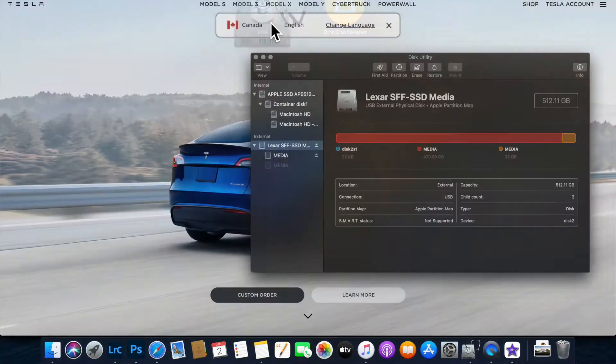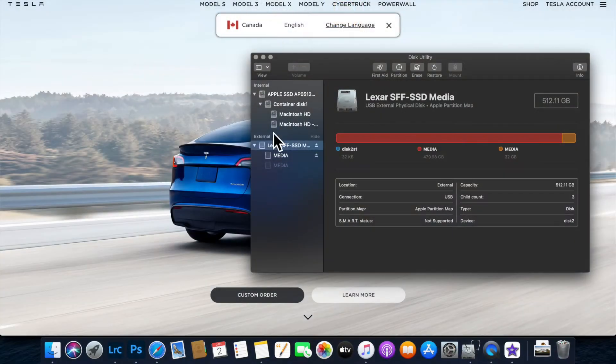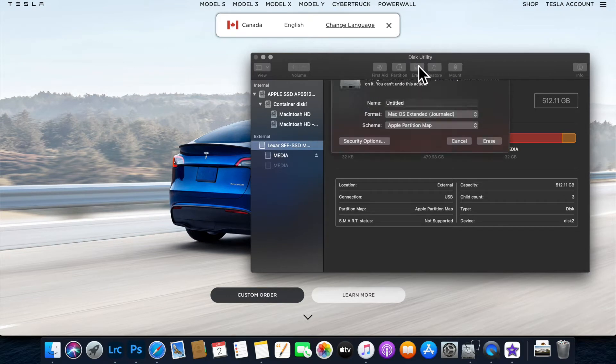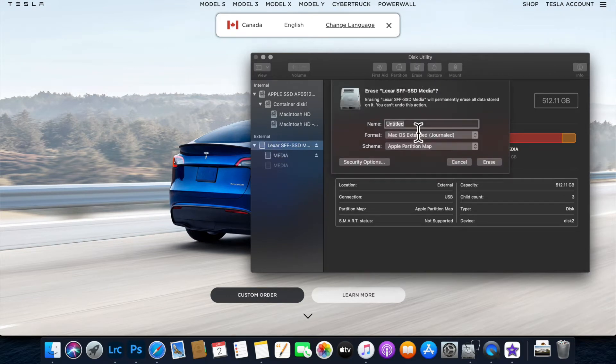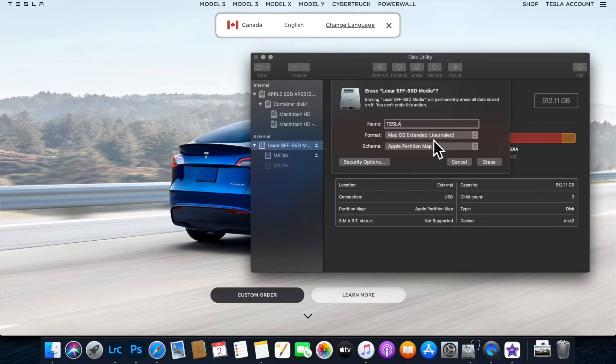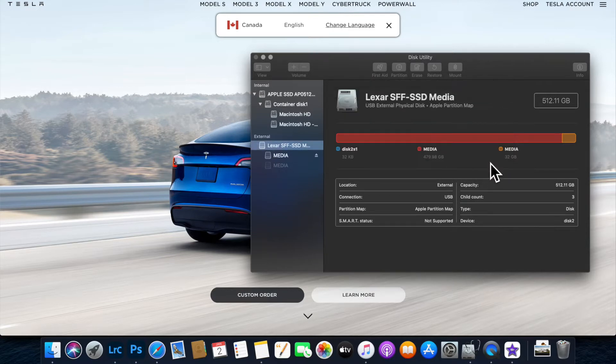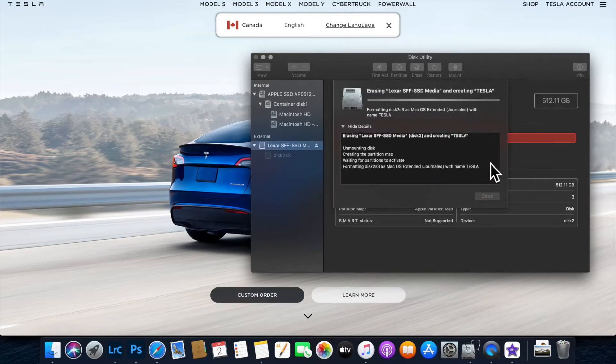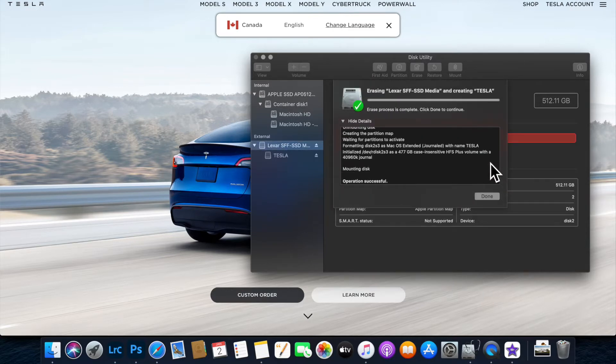First, open Disk Utility. Select your external drive, choose format which is erase, and name it Tesla. Select Mac OS Extended Journal to be able to partition it.